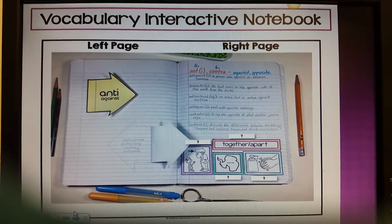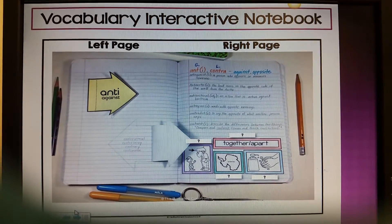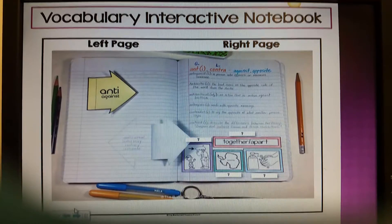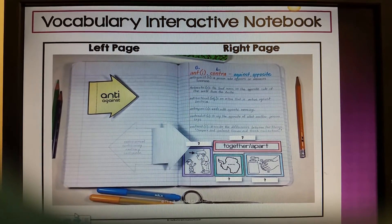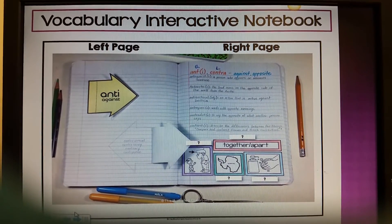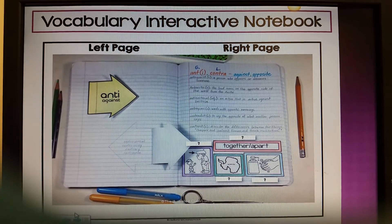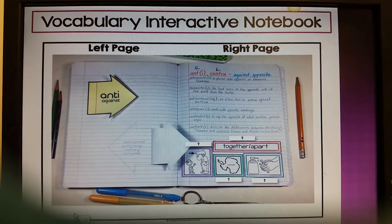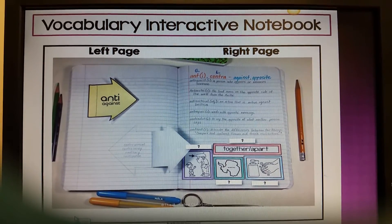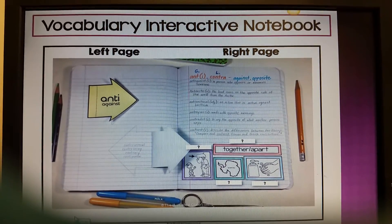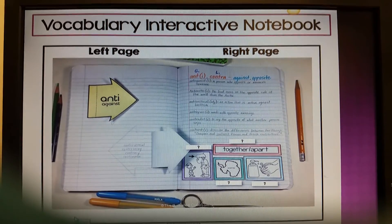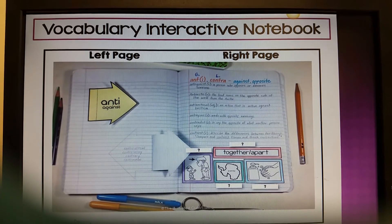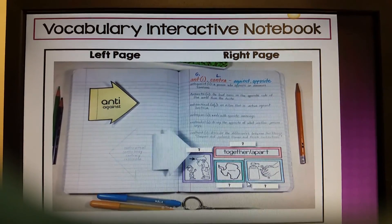Finally, your interactive notebook should look like this when you are complete. Make sure that you add the appropriate word for the visuals on the right page. When you are finished with your interactive notebook, go see Mrs. Jones so that you can check it off with her. Good luck and have fun. That is all for today. We'll see you again next time with Learning and Language Arts with Mrs. Jones. Thank you.